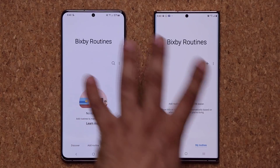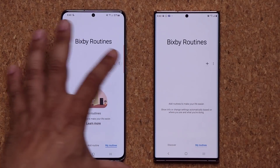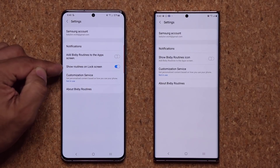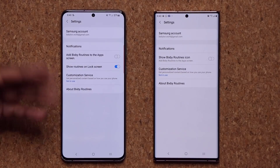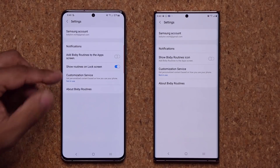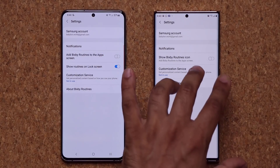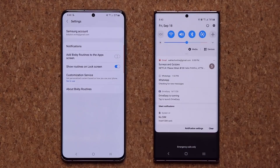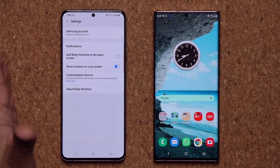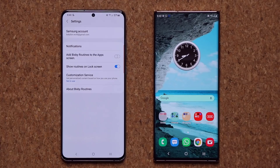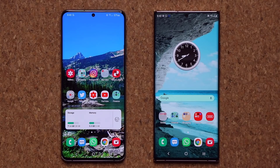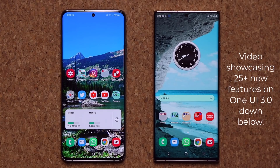Now there's one final change in the Bixby routines interface. If I tap over here and go into settings on One UI 3.0, there's a new option: if a routine is running at any given time, you'll see it on the lock screen as well. With the older version, you're not going to see it there — you'll only see it in the notifications panel when you pull it down. With One UI 3.0, you'll see the actual routine showcasing itself on the lock screen. So that's a small but meaningful visual presentational change on One UI 3.0.